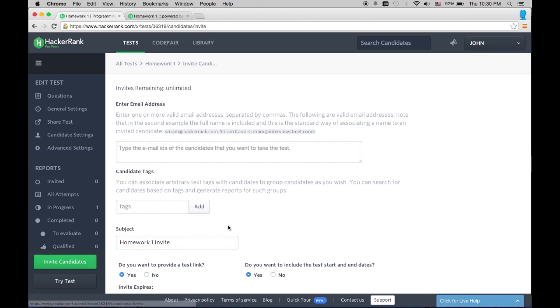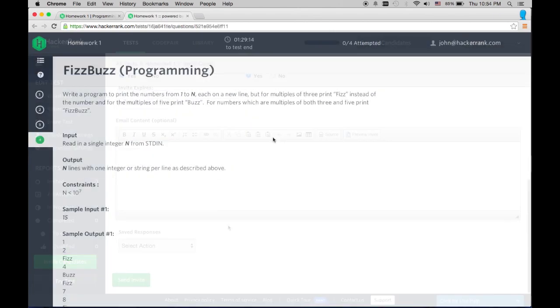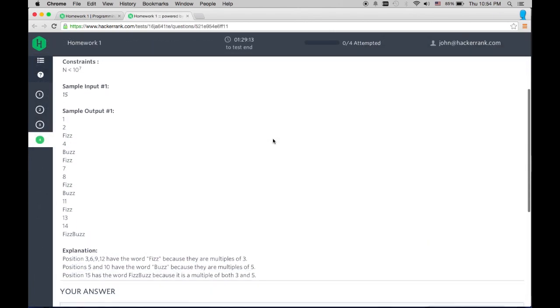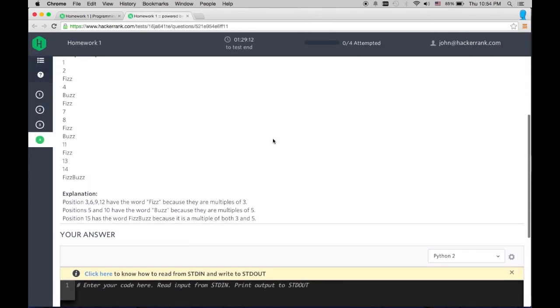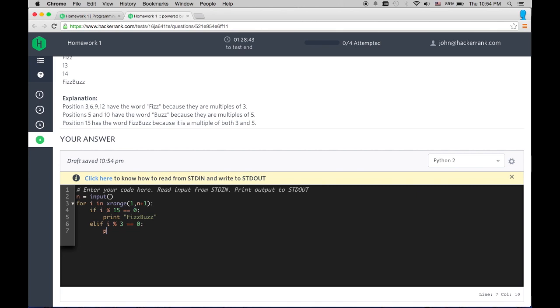Invite students to take assignments online with optional due dates. For your students, this is a live playground for code, meaning they can access their assignment and run code themselves, helping them better self-correct and work on their code independently.